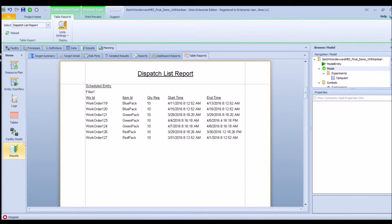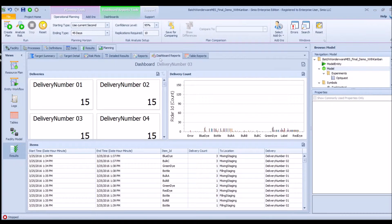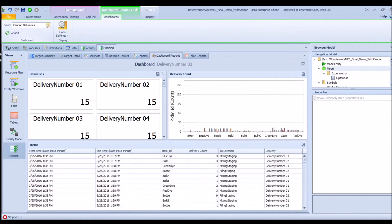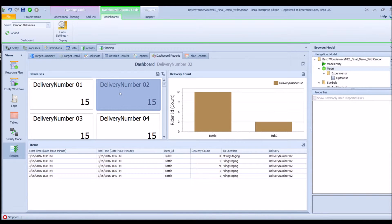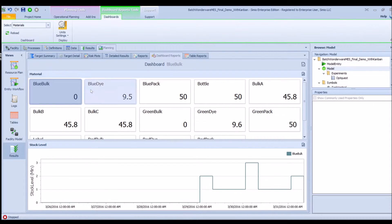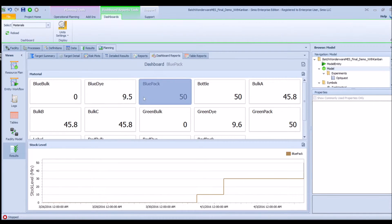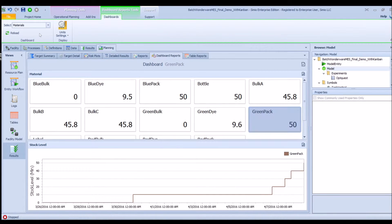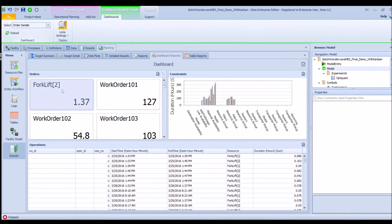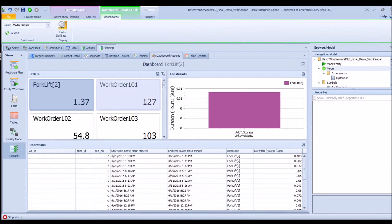There are also logs that give detailed information about the system, and then results with dashboards. One dashboard is an example of Kanban deliveries, showing each delivery, which material was on it, and how much. Clicking on each delivery number gives detailed information. Another dashboard covers raw materials, bulk materials, and finished goods materials. These dashboards can all be created and customized by yourself.